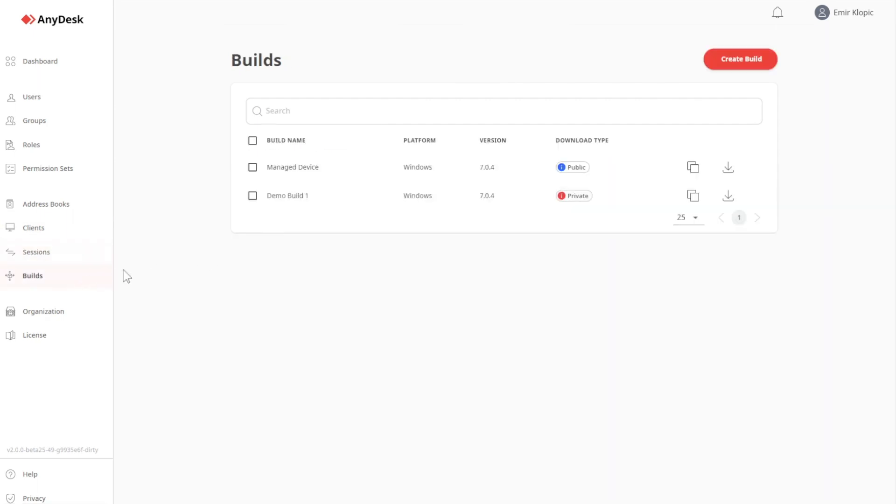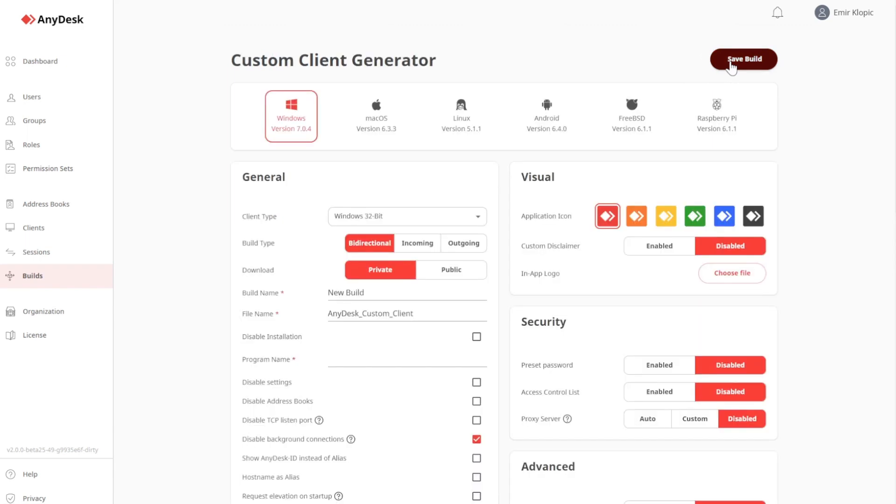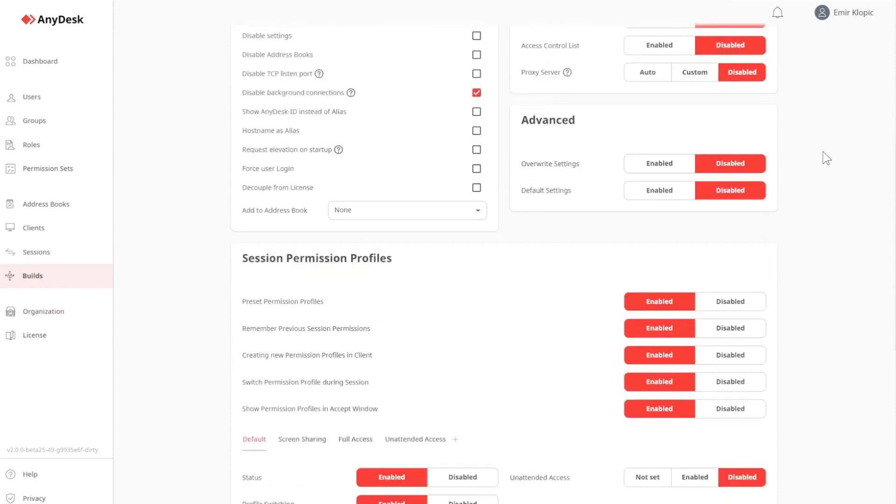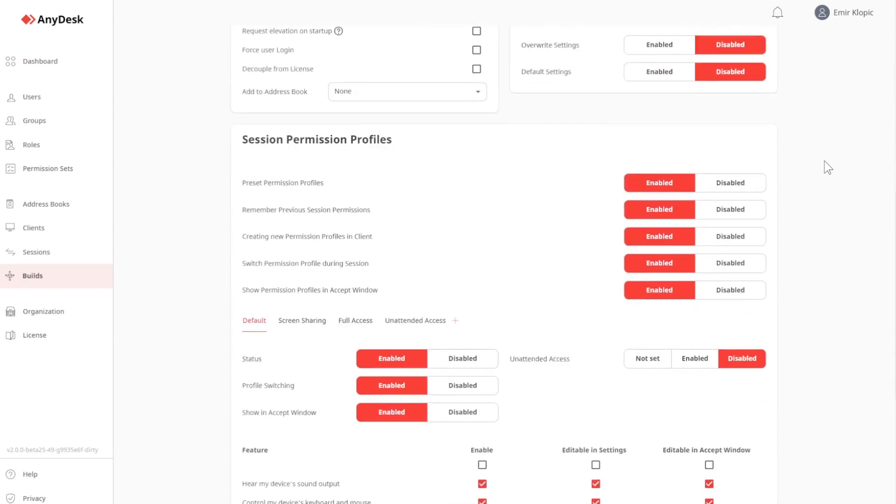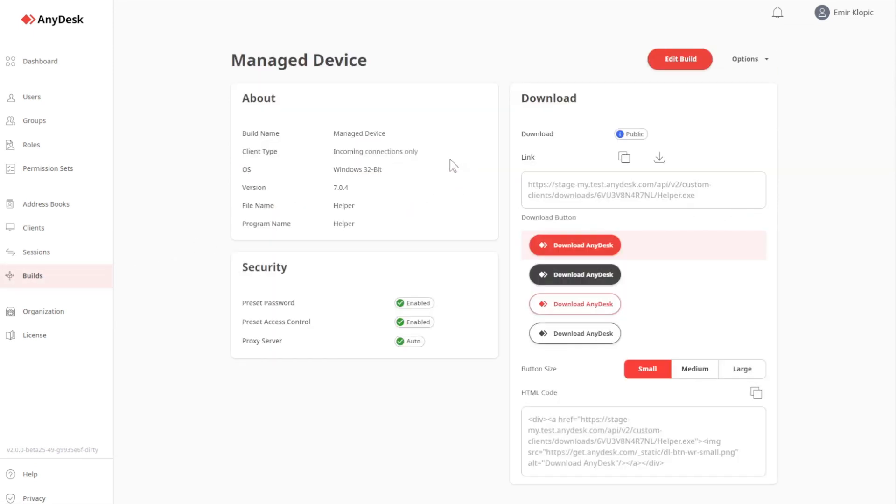Under Builds, I can see all builds that were created, meaning custom client configurations, and I can even create new builds. This is the new redesigned custom client generator. Underneath that, you can also see that session permission profiles is something that can be set up here. Once set up, you can even see the build configuration here. You can edit the build, and you can even define a download button.